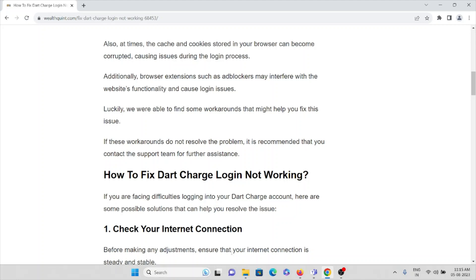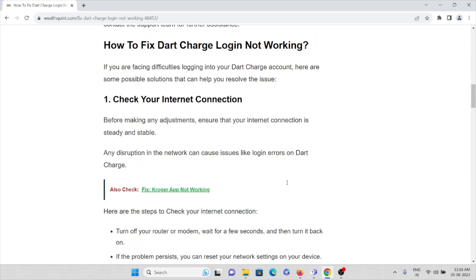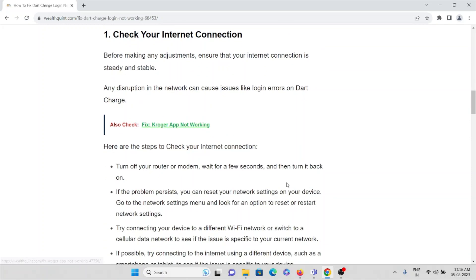Method number one is to check your internet connection. Before making any other adjustments or finding a solution, check your internet connection. Ensure that you have a proper internet connection with good speed and bandwidth.